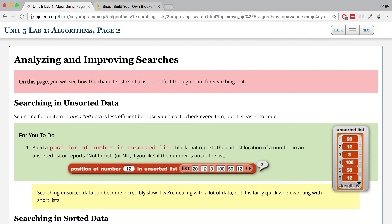Unsorted data requires us to look at every single item because we cannot eliminate any items. We can't figure out a way to avoid looking at every single item because there's no rhyme or reason to the order. So if we want to look for something, we have to go through everything if the list is mixed up.